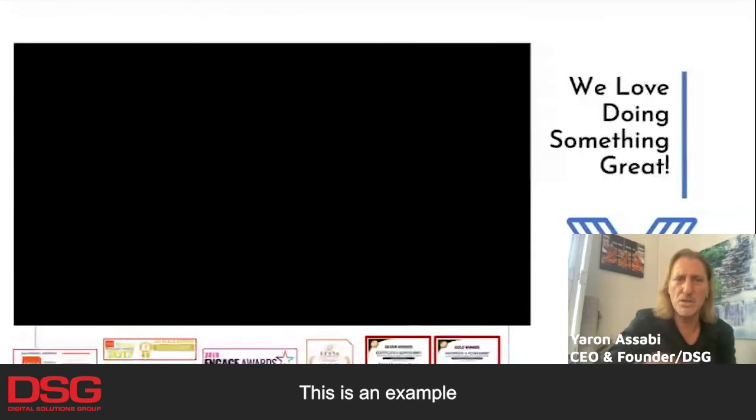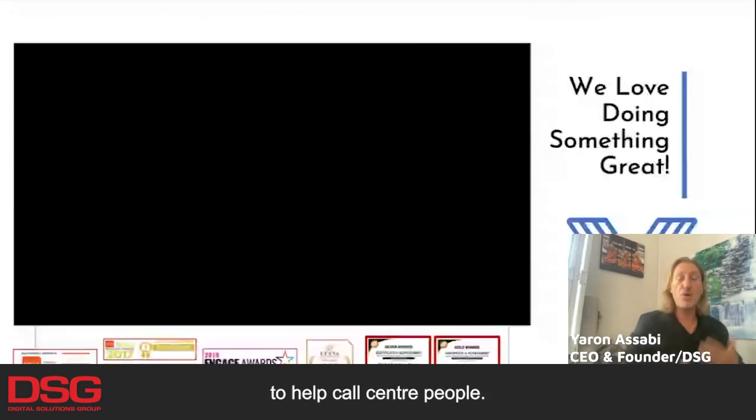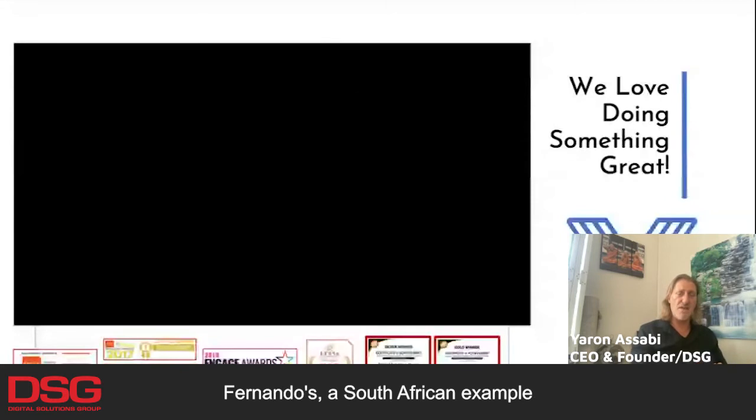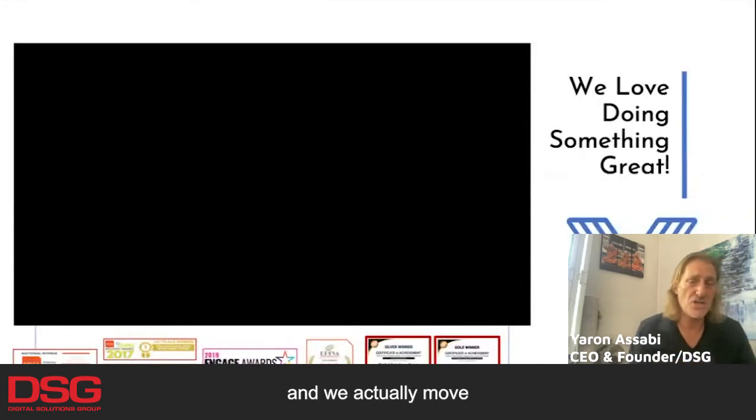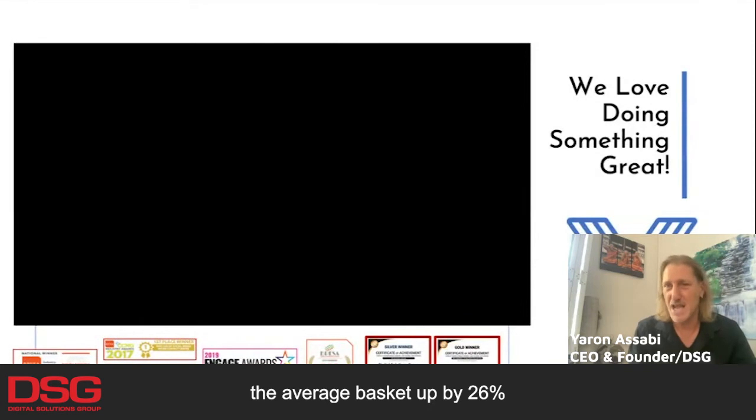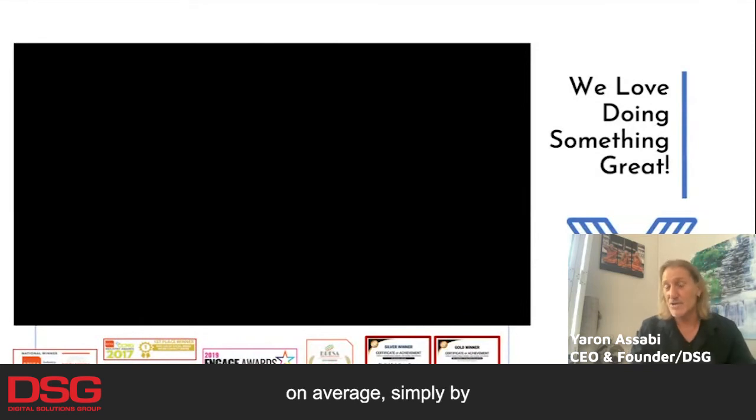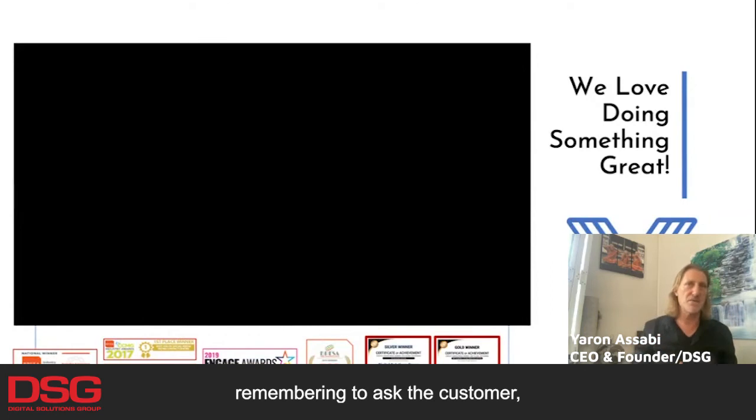This is an example of where we use digital nudges to help call center people for Nando's, a South African example on upselling. We actually moved the average basket up by 26% on average, simply by remembering to ask.